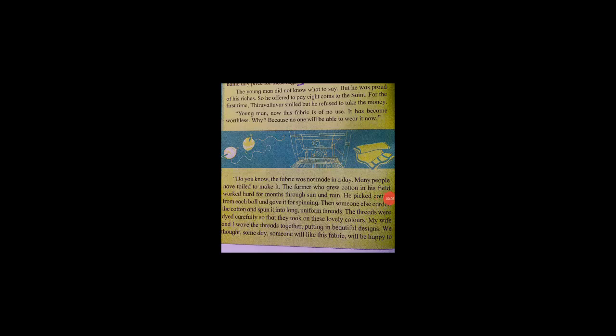Hello students, in the last video we started lesson number 2.2, The Worth of a Fabric. We already completed half the lesson, so now we'll start part number two. In the last video we saw that the fabric was reduced to rags.